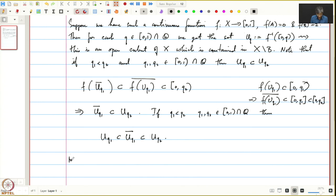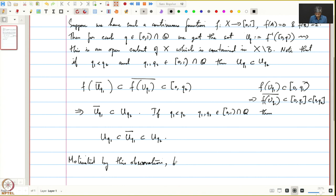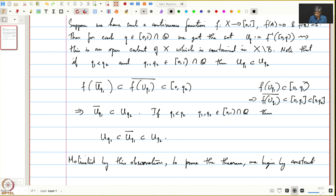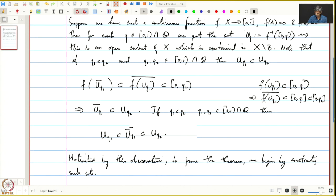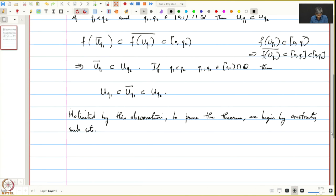So what we conclude is: if q_1 is strictly less than q_2, then U_{q_1} is contained in the closure of U_{q_1}, which is contained in U_{q_2}. Motivated by this observation, to prove the theorem, we begin by constructing such sets. This was a remark, and now let us begin the proof of Urysohn's Lemma.